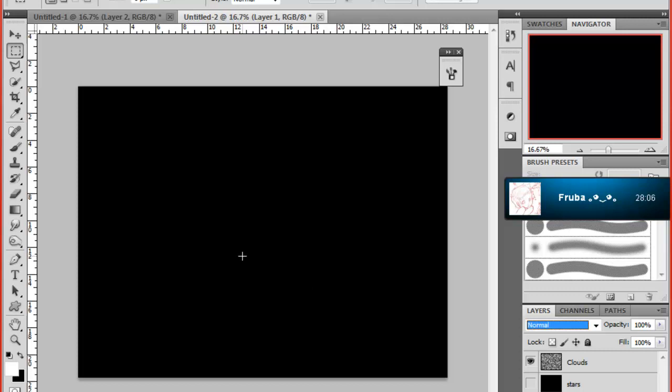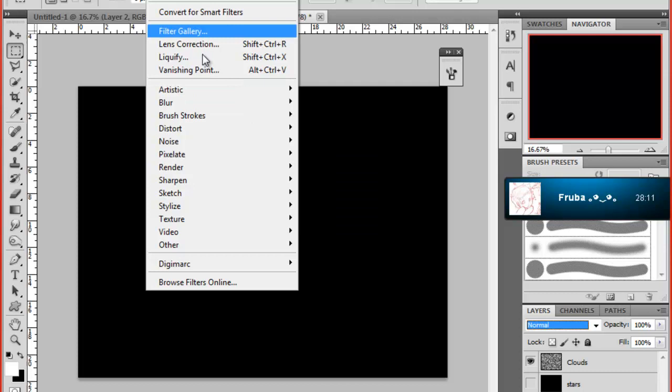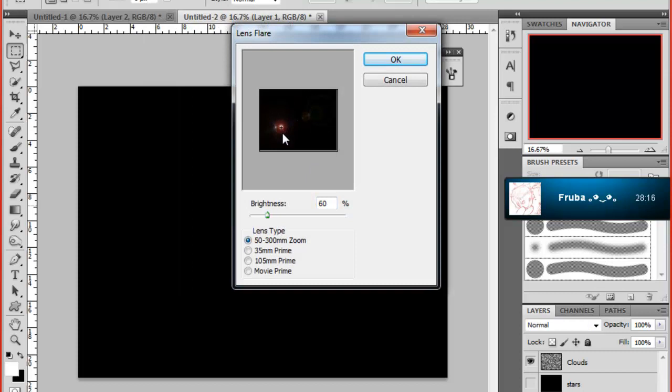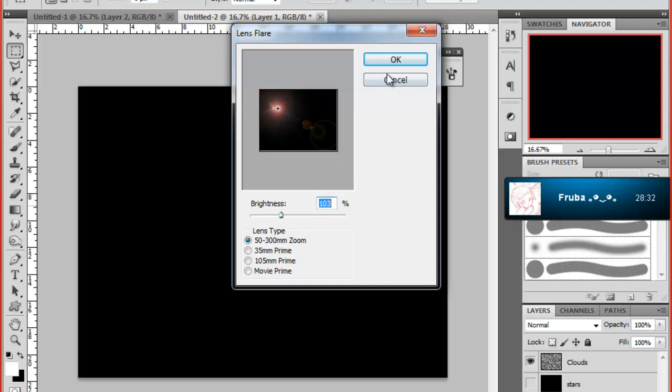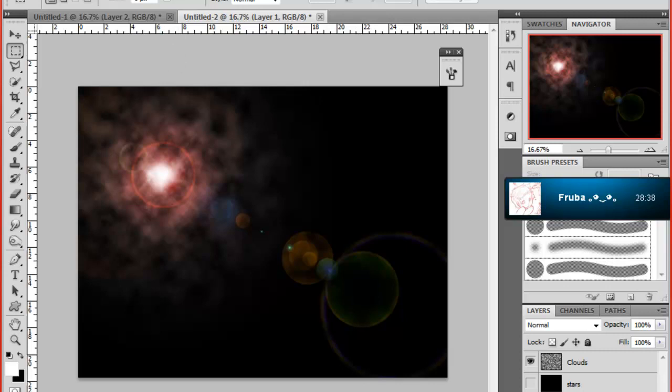You want to go to Filter, Render, Lens Flare. And position anywhere you want. Choose whichever lens flare you want, probably one of the first three rather than the last one you can add later on. Brightness I usually have it around 100. Press OK and you'll see you get this really cool effect that you'd see maybe in space or something.